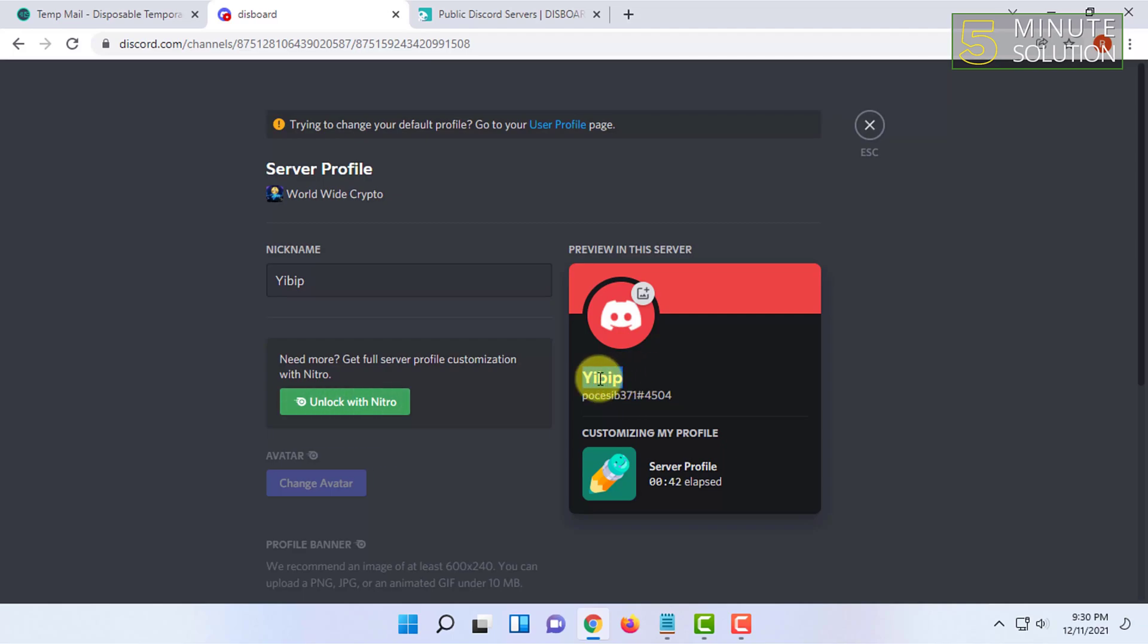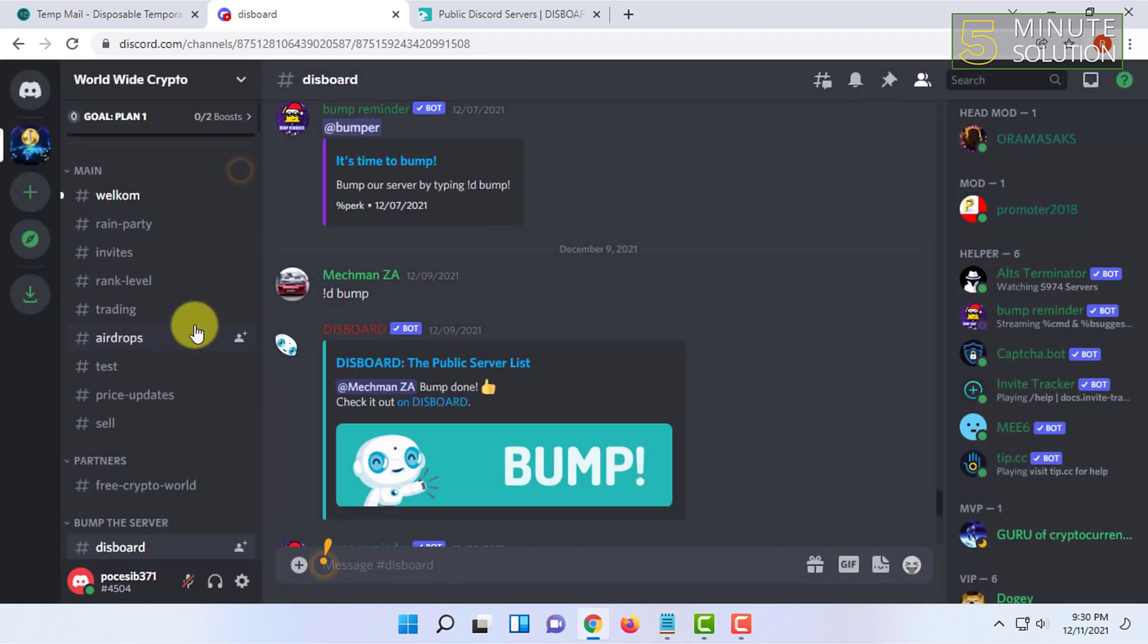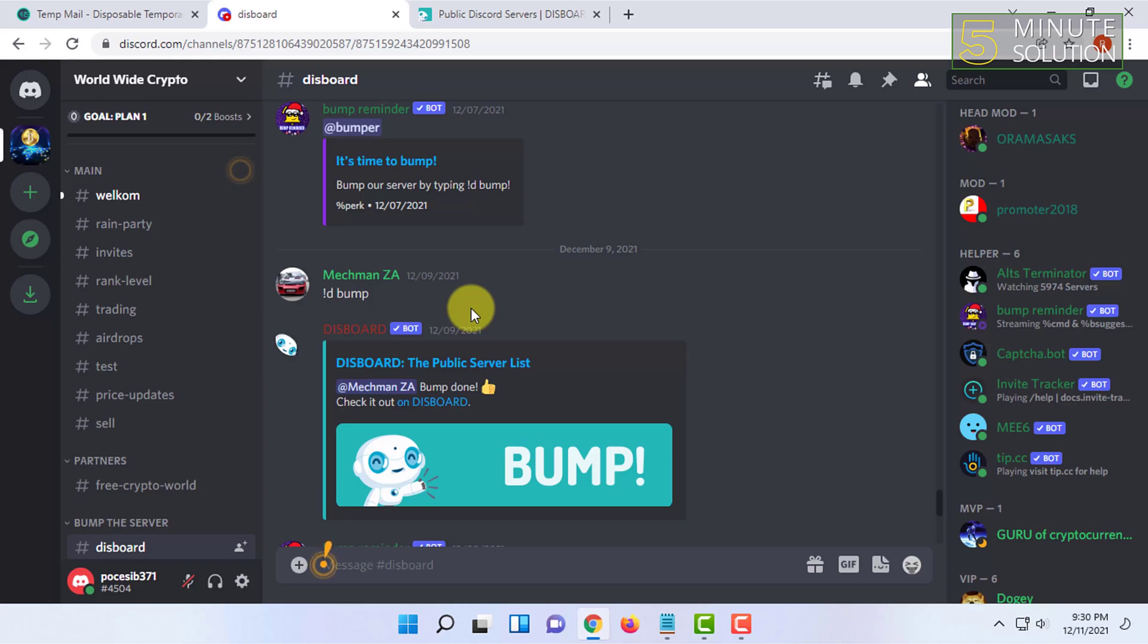Everyone will see you in this name. So that's how you change your nickname in Discord. For more videos like this, like, comment, and subscribe. Thanks for watching.